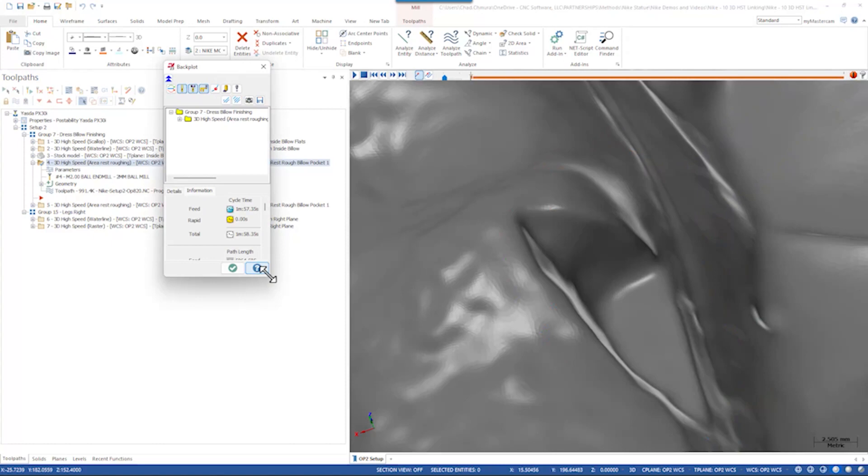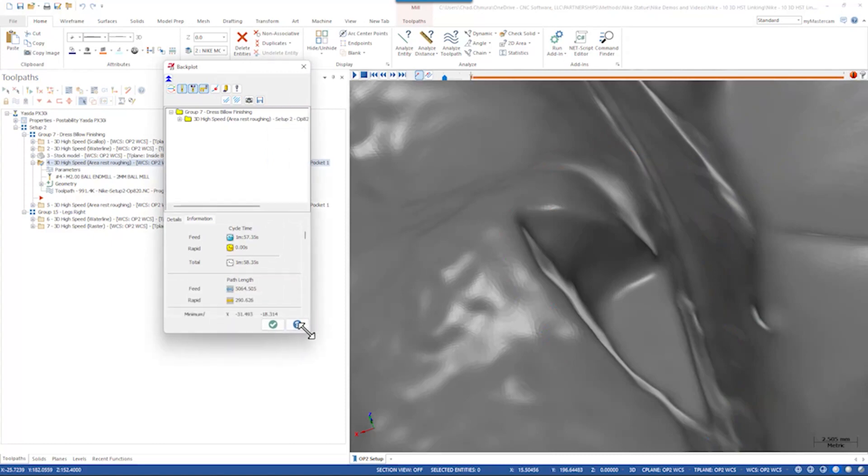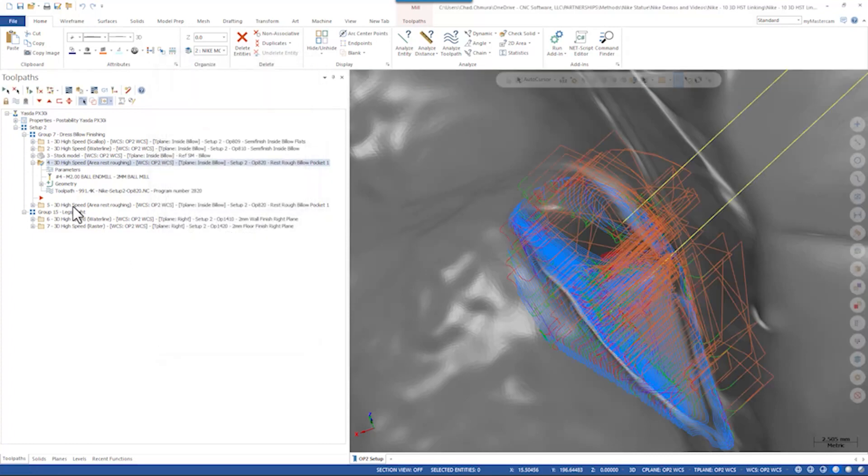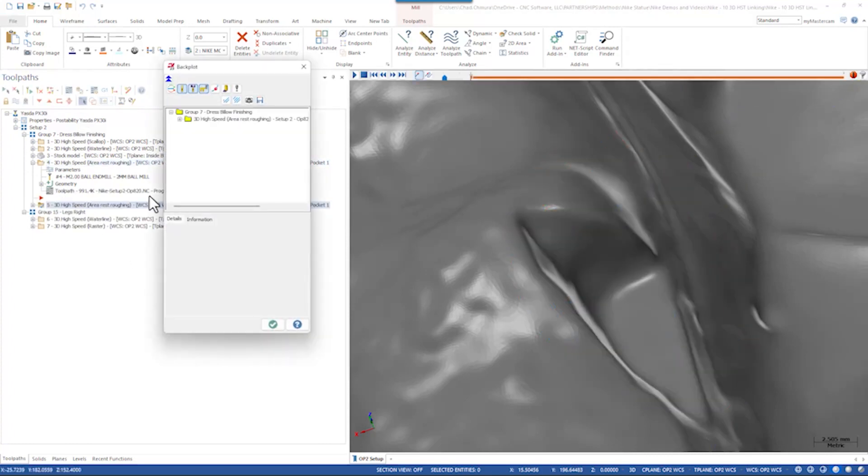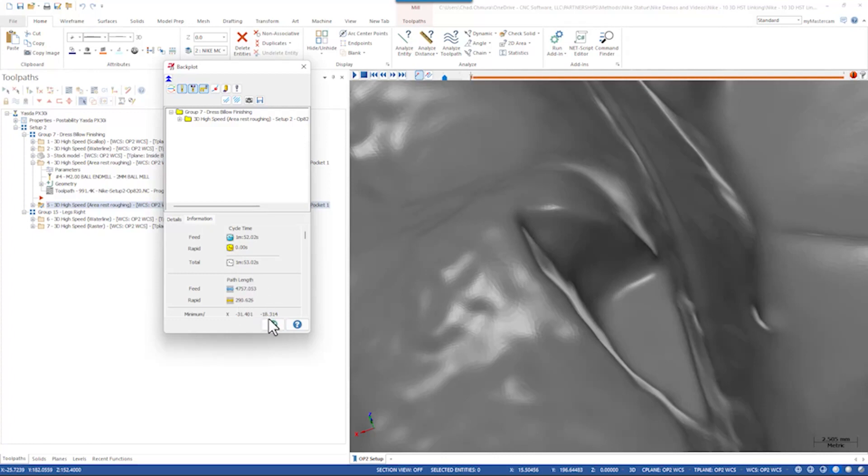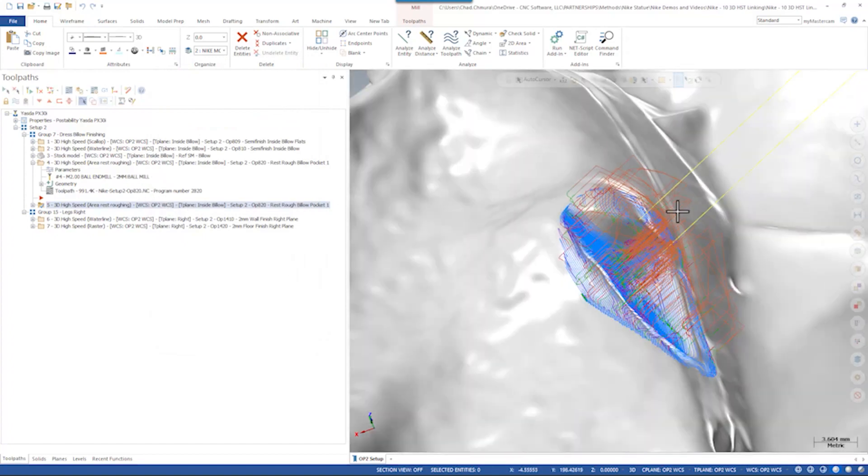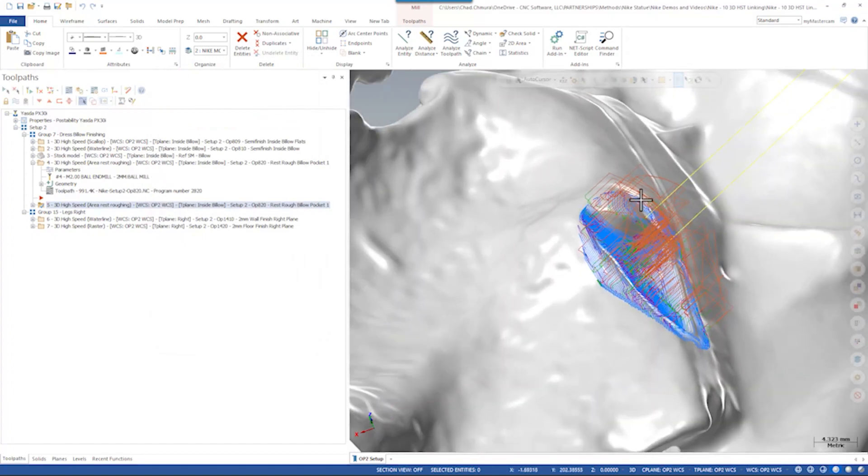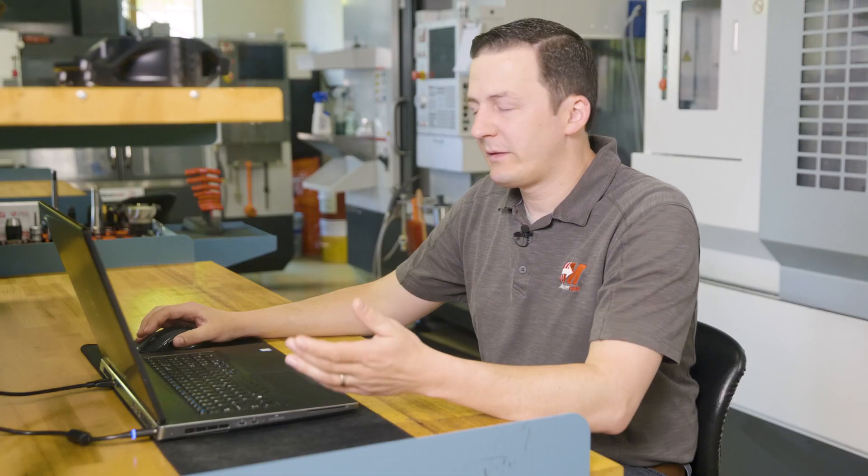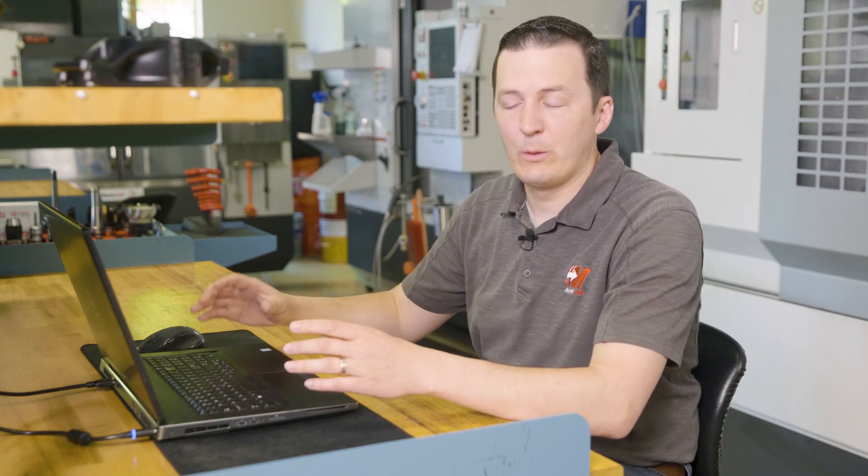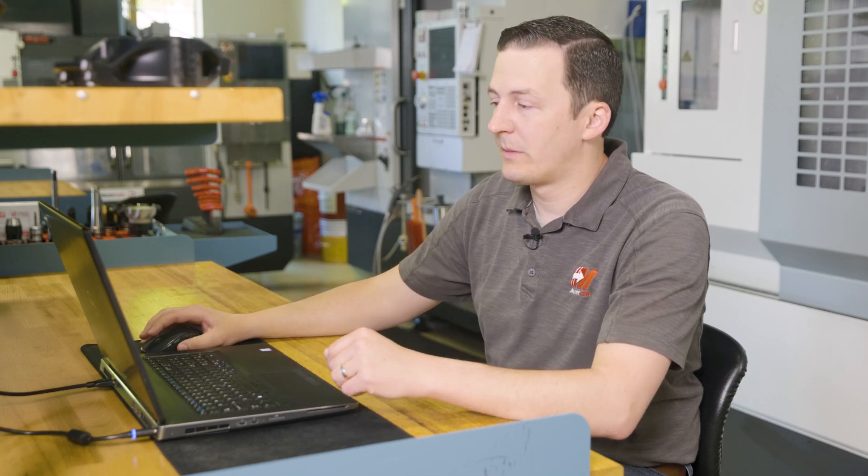So about a minute and 58 seconds, feed distance is over 5,000 millimeters. If we check this one out we see a minute 53 seconds and 4700 millimeters. So in this case this is a really small toolpath and a really small sample of what that setting can do. But in this case any amount of efficiency is going to magnify over the course of this entire part and with the amount of material we removed in this part and to the level of detail we wanted, something like this actually came in really handy.